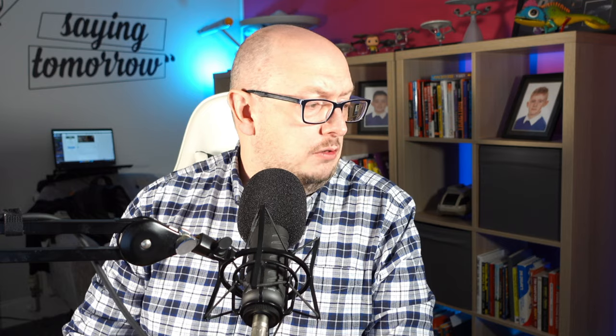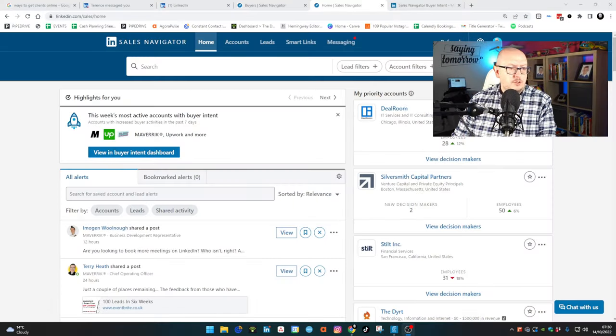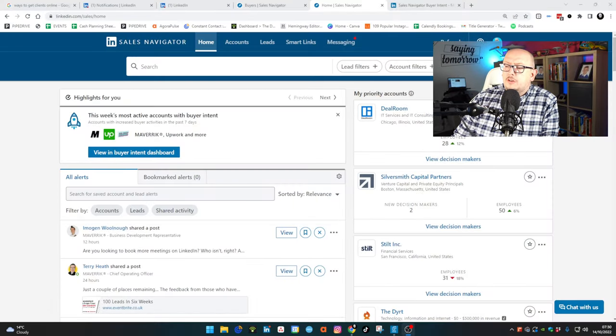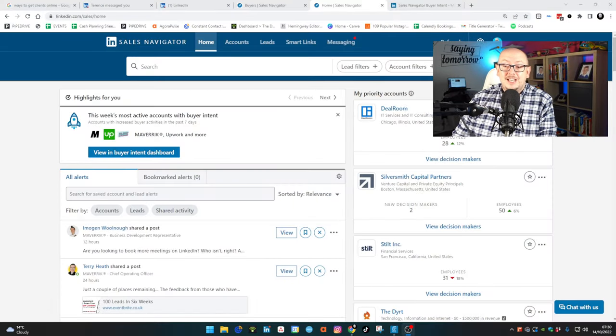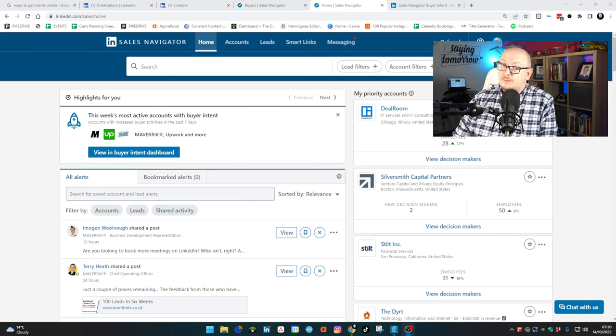So I'm going to share my screen and show you this because if you're a salesperson, if you're a business owner, if you're looking to get clients from LinkedIn, this is the creme de la creme.